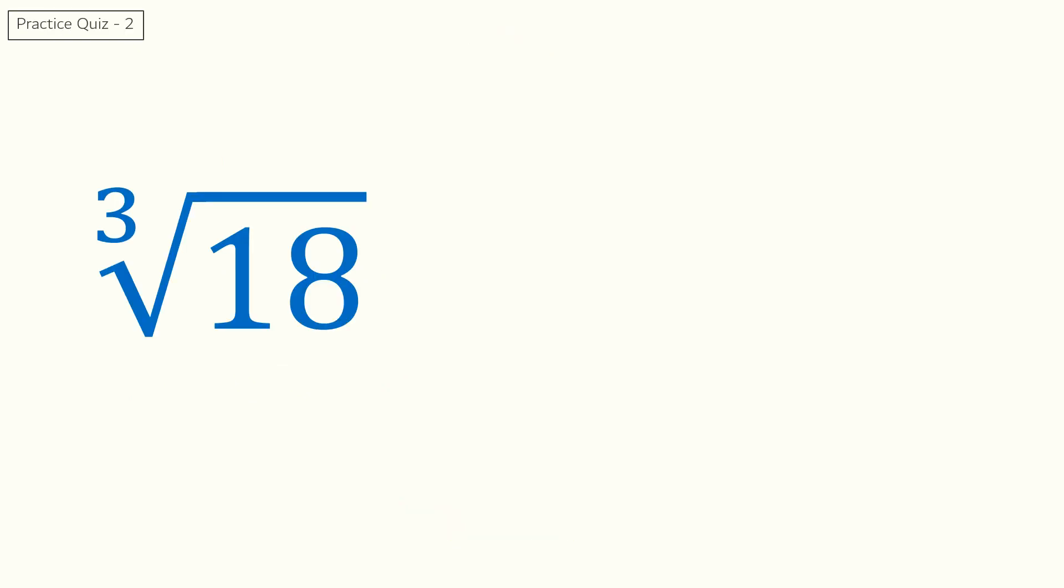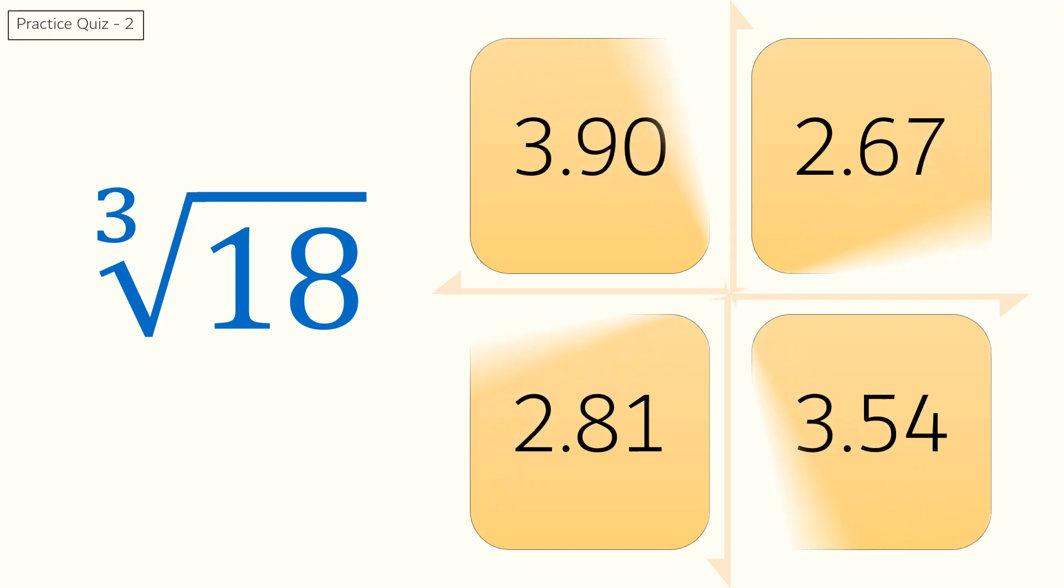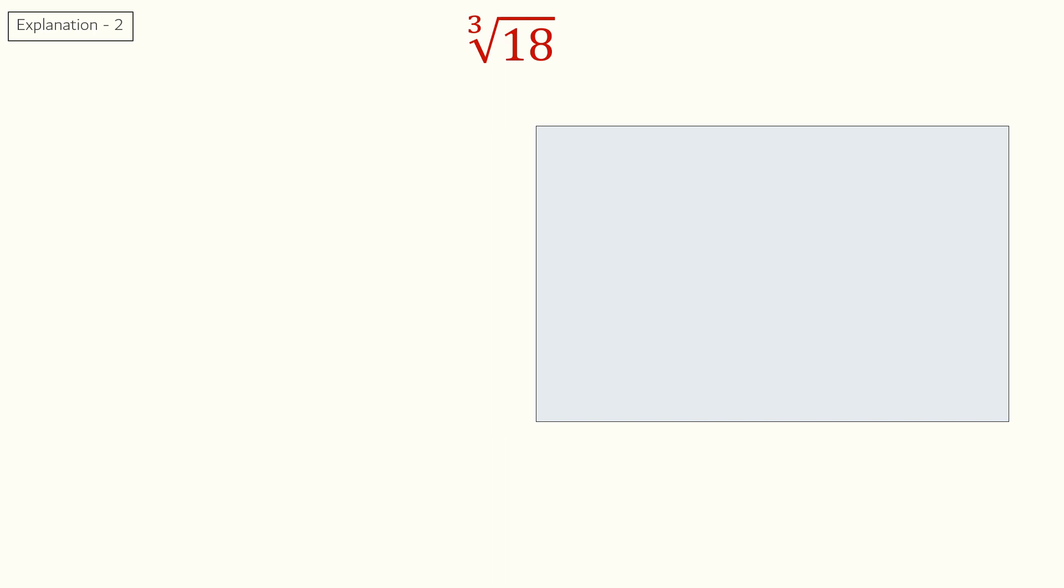Quiz 2. What is the cube root of 18? And here are your options. Here is the answer and explanation for quiz 2.